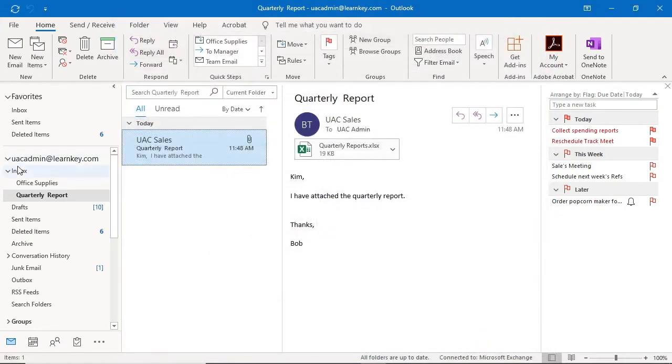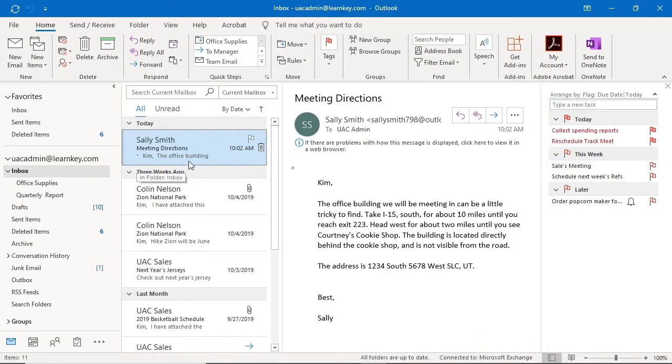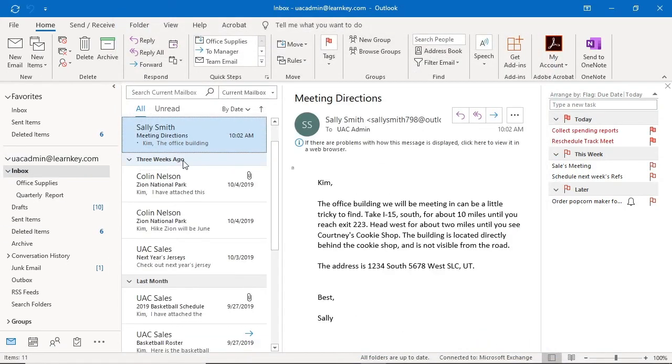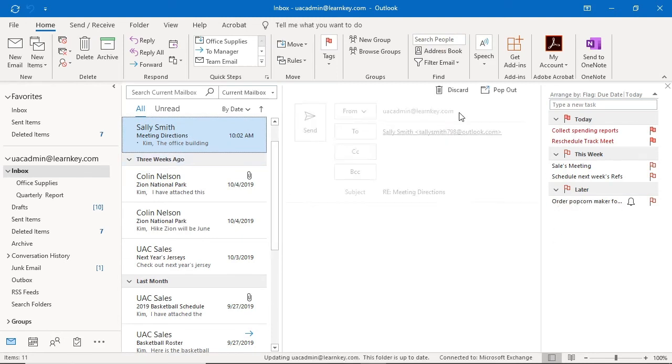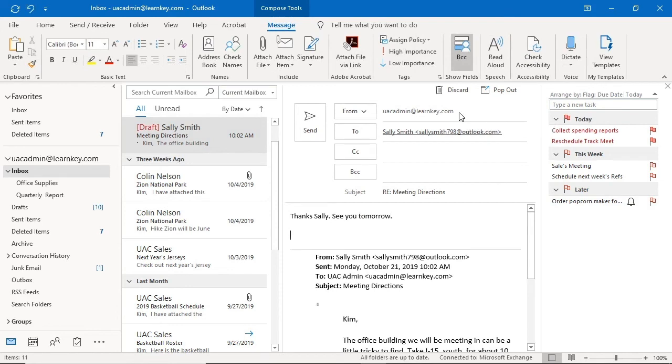To show you what this looks like, I will respond to an email I received from Sally this morning. Thanks Sally, see you tomorrow, Kim. Before I send this, notice down here that there's the indent we just set up. I'll click send.